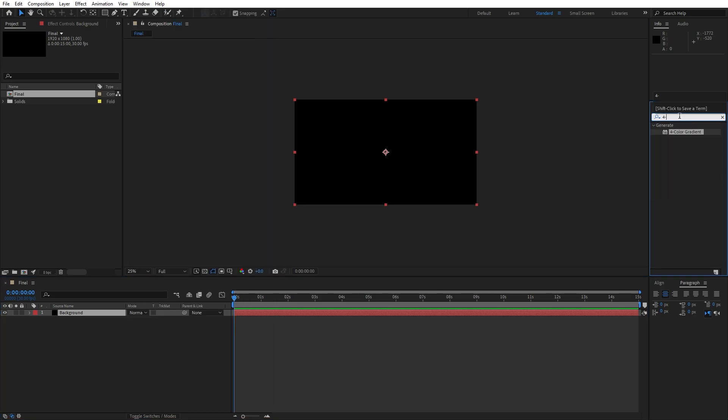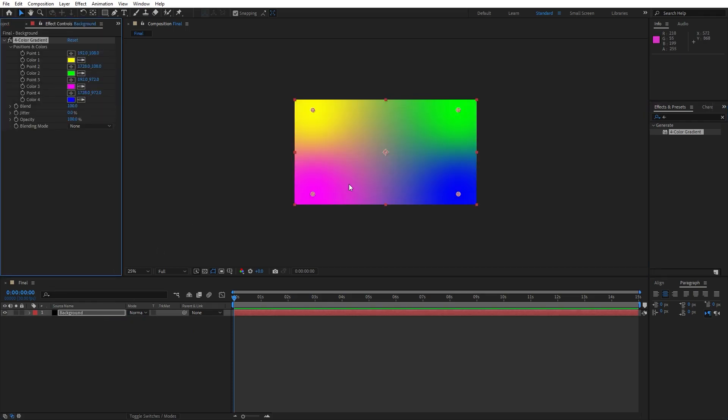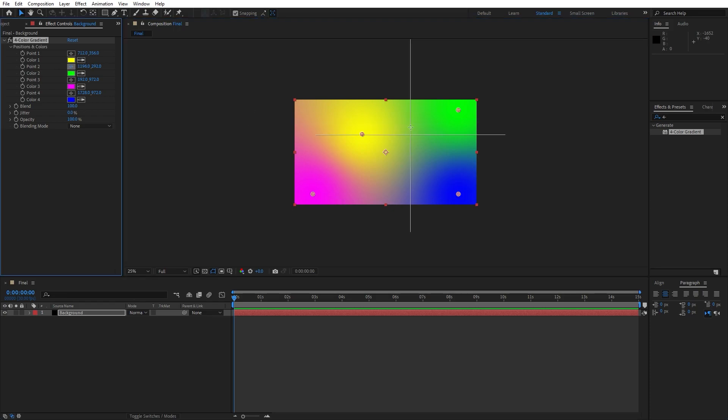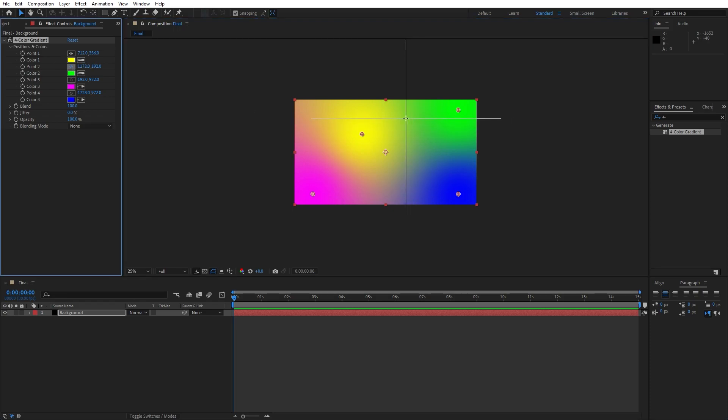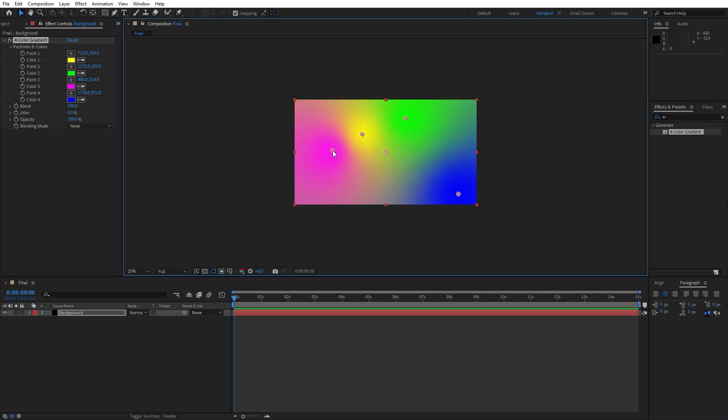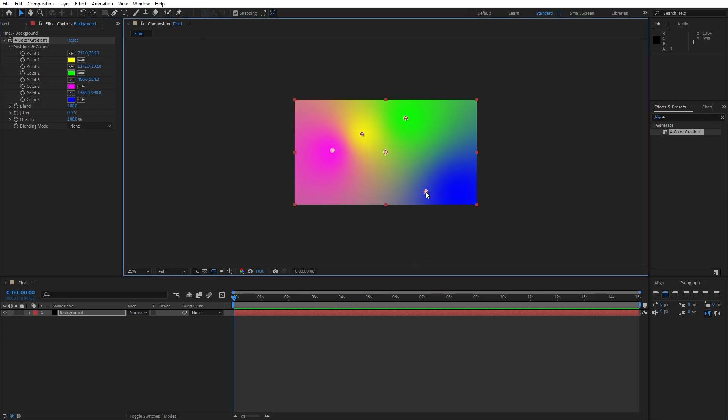Now type 4 color gradient, drag and drop onto the background. Here also let's make a few adjustments for the first point, go here, second point somewhere like here, third point here and fourth point something like this.